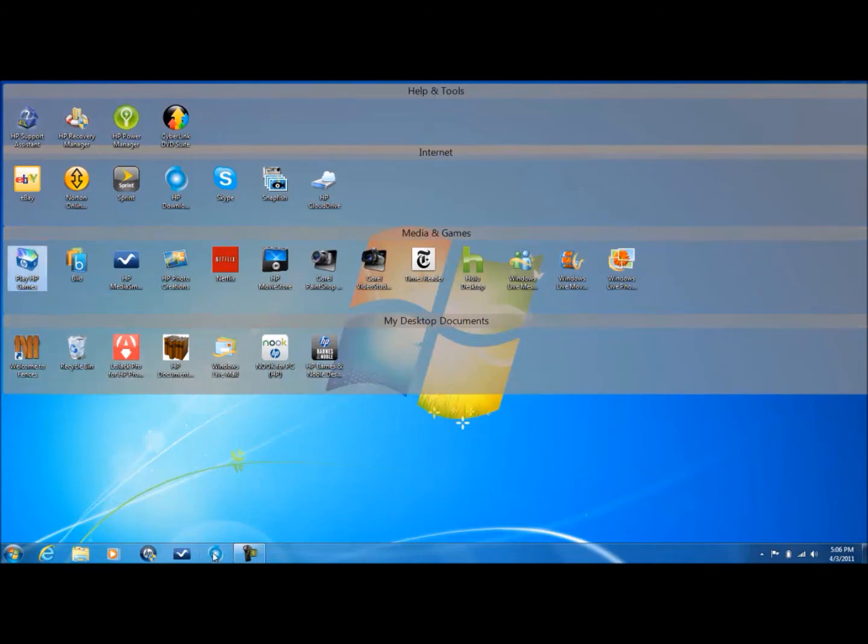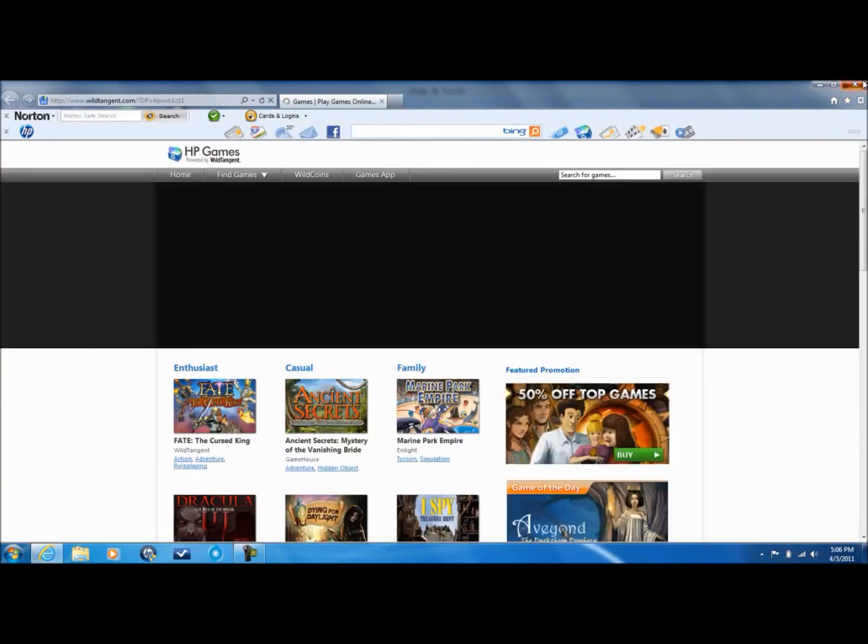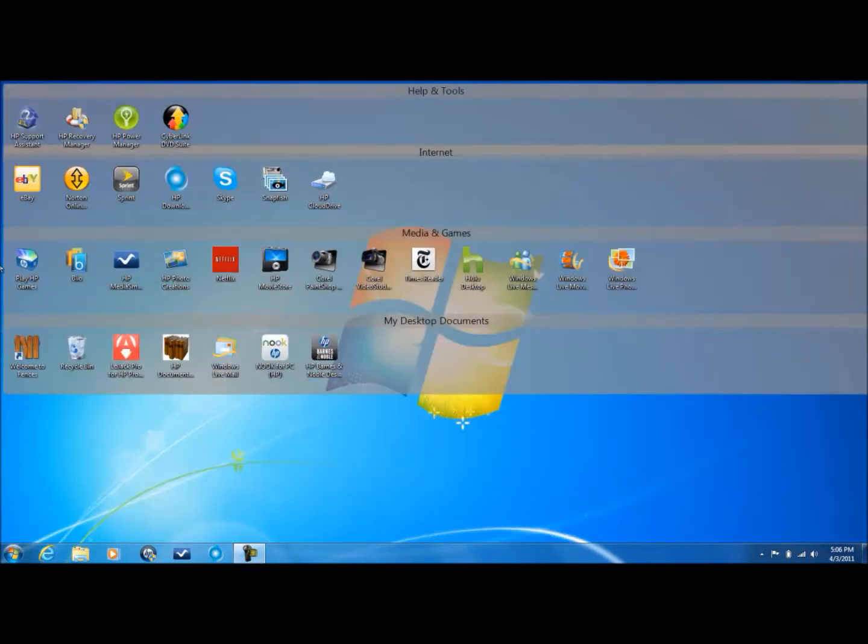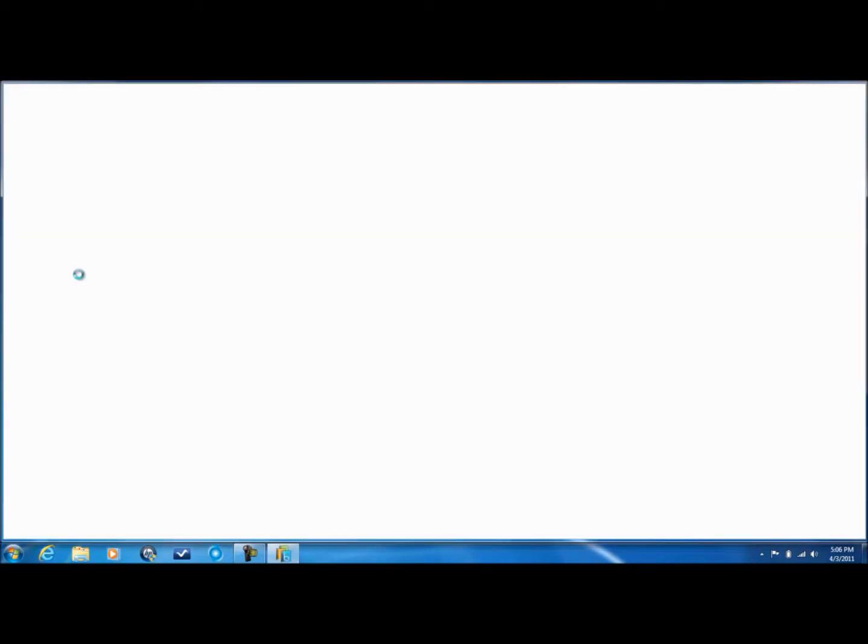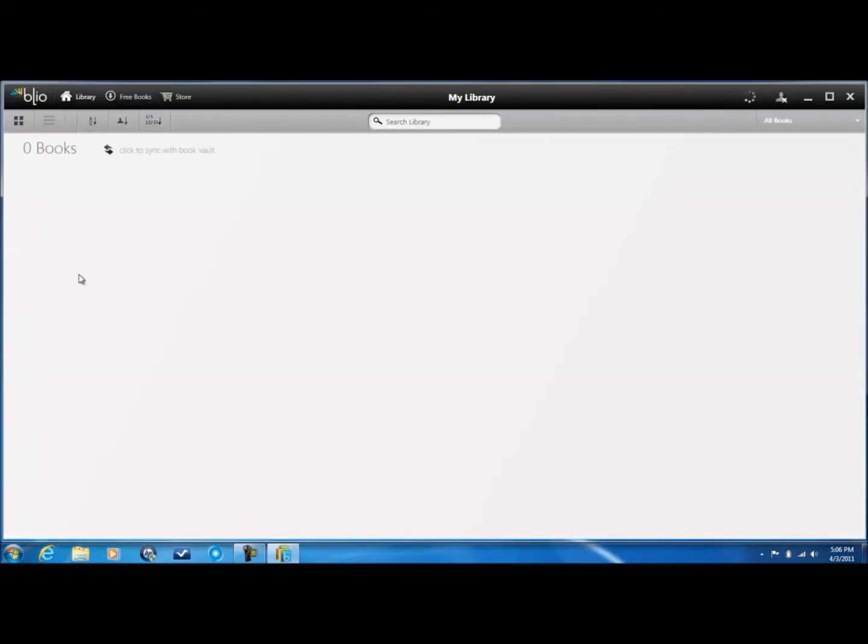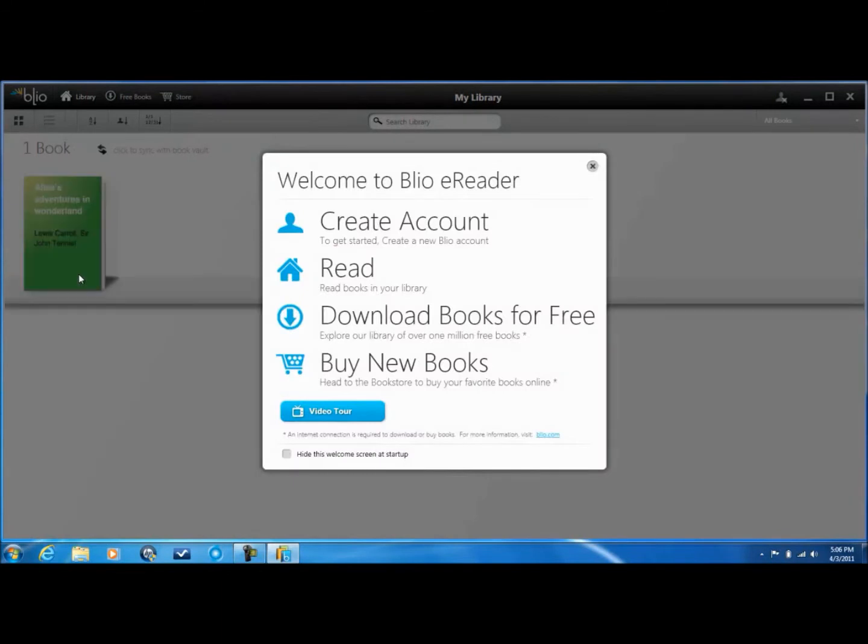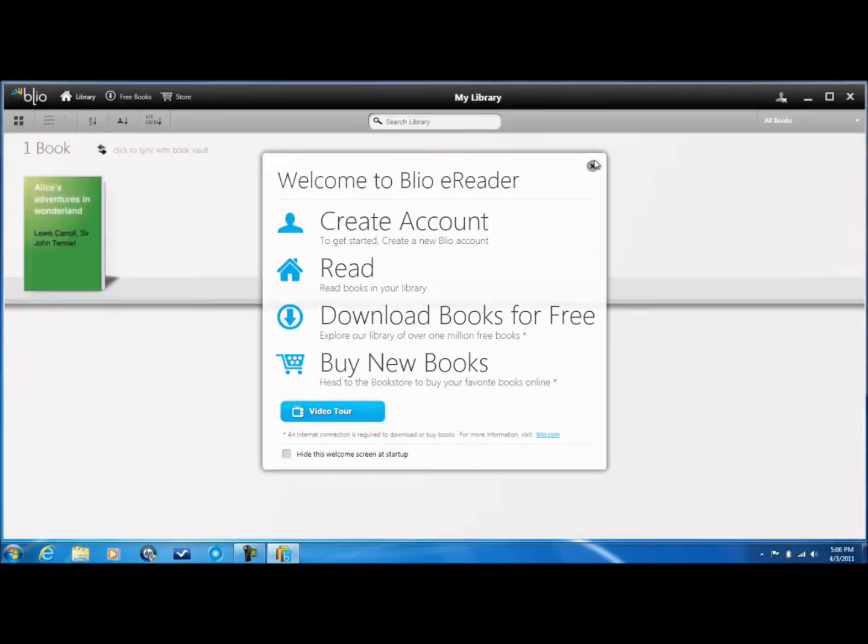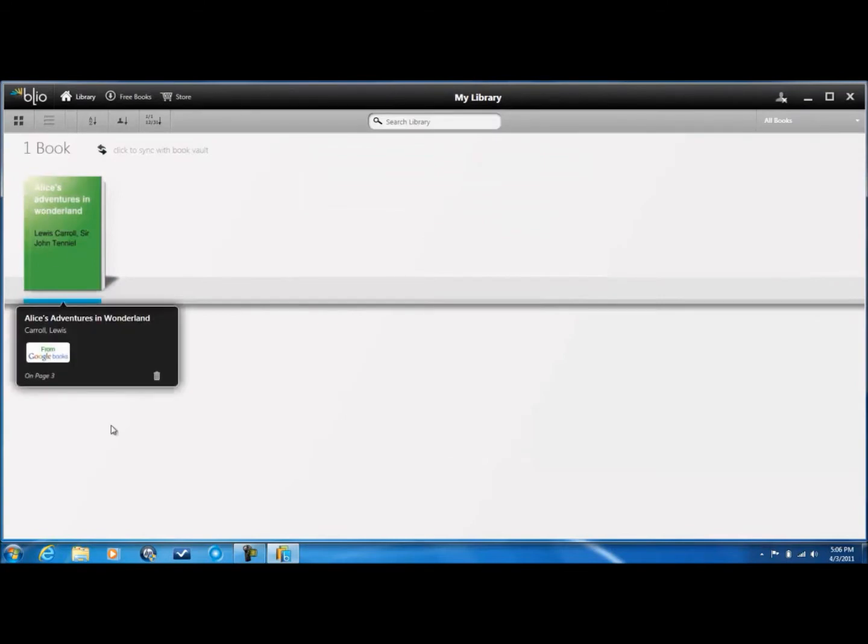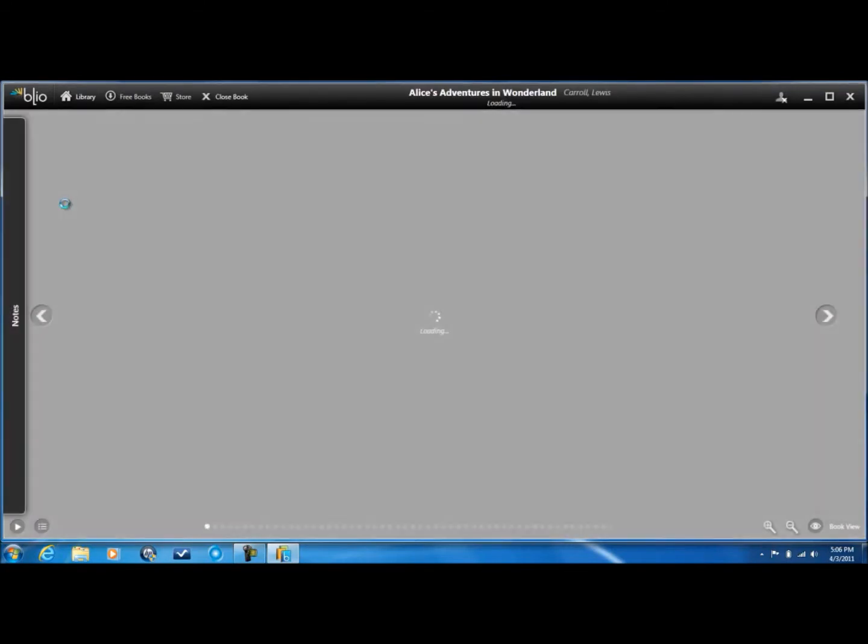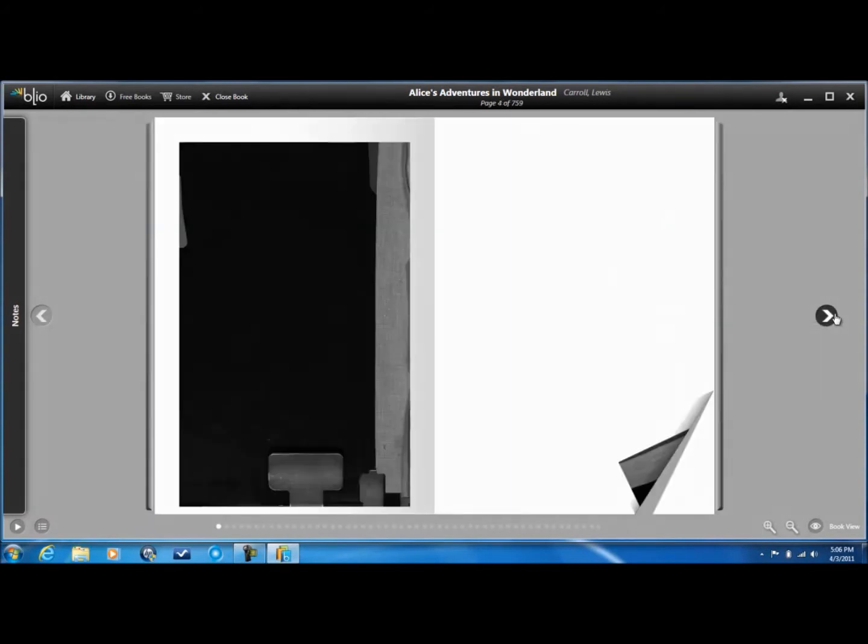Now this is BLEO, it is by KNFB reading technologies, and this will give you capabilities to read ebooks. This is very nice - it gives you free books from Google Books. But remember you can't just put a PDF file or any ePub, you have to make it an XPS file for this to work.